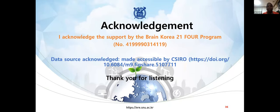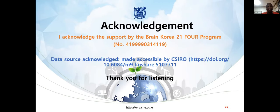These are the references that I cited, and I'd like to acknowledge the support of the Brain Korea 21-4 program. The data source is acknowledged as well, by CSIRO, and the link to that is shown. I would also like to acknowledge the organizer of the MT-Net, EIMINA. Thank you so much, and thank you for listening.